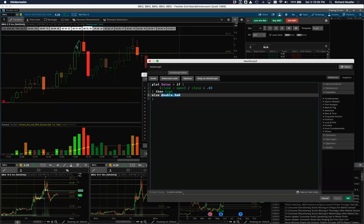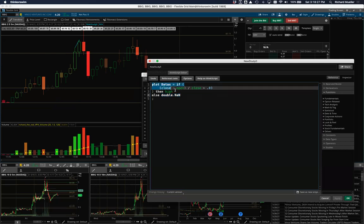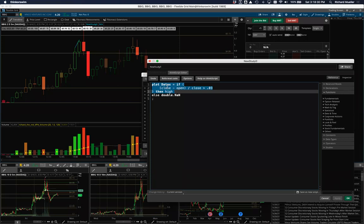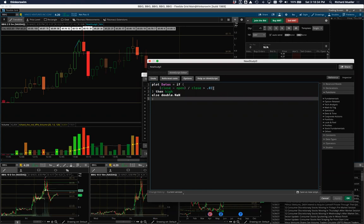Once you hit apply, you can see it now only draws the line on the bars where the open-to-close range is greater than three percent. Now we have an indicator, and we have this plot set. We can copy this over and make a scan out of it, but this isn't all that interesting of a scan yet — we need to give it a few more parameters.